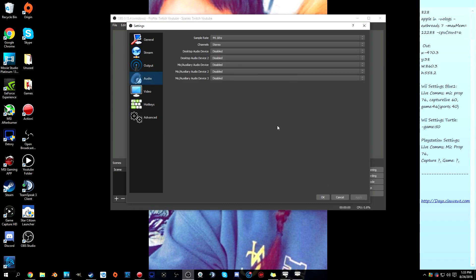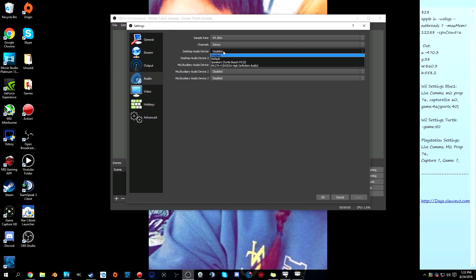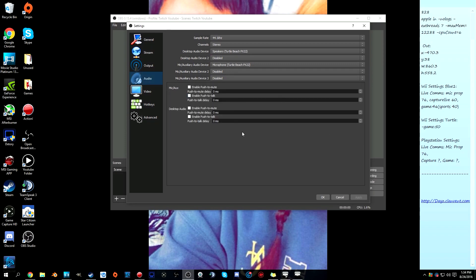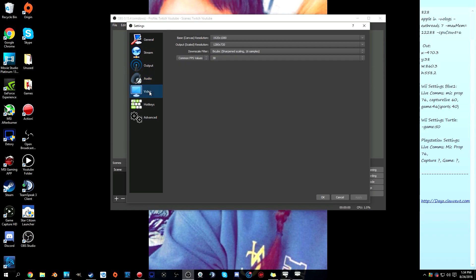For audio, I keep mine at 44.1 kilohertz for sample rate and stereo for channel. The desktop audio device should be set to your speakers or your default audio device. Click Apply. A new panel pops up showing mic, aux, and desktop audio where you can set push-to-talk, push-to-mute, and delay — that's totally up to you.